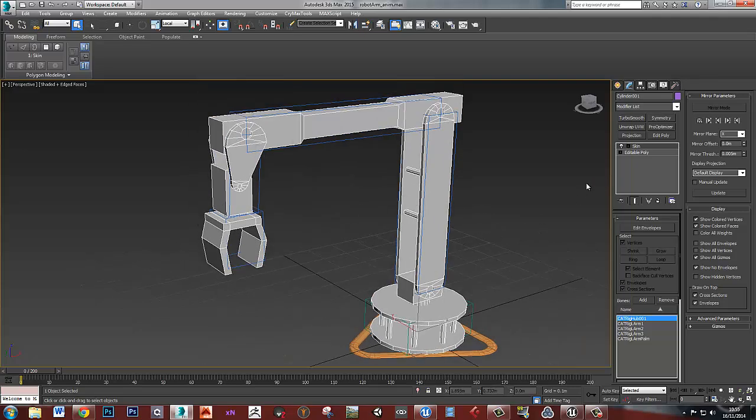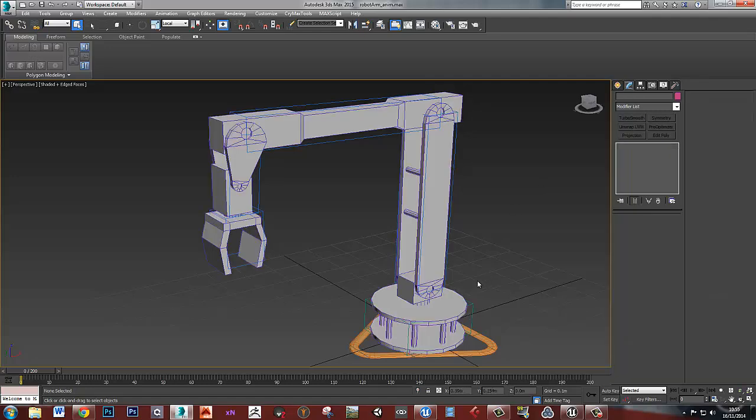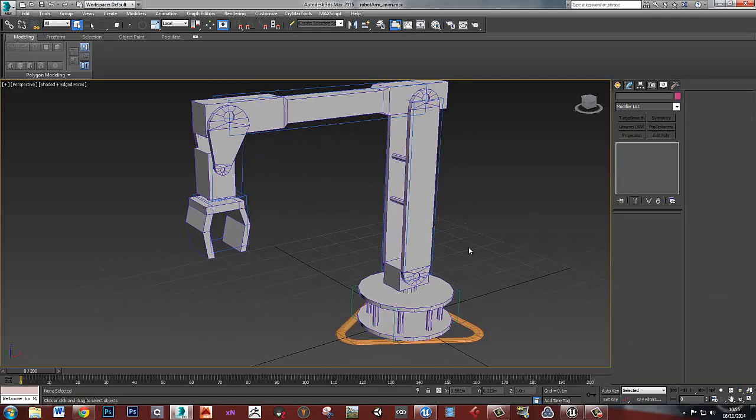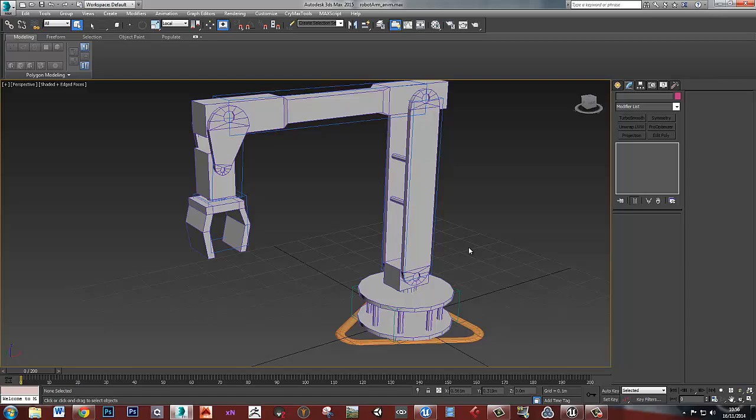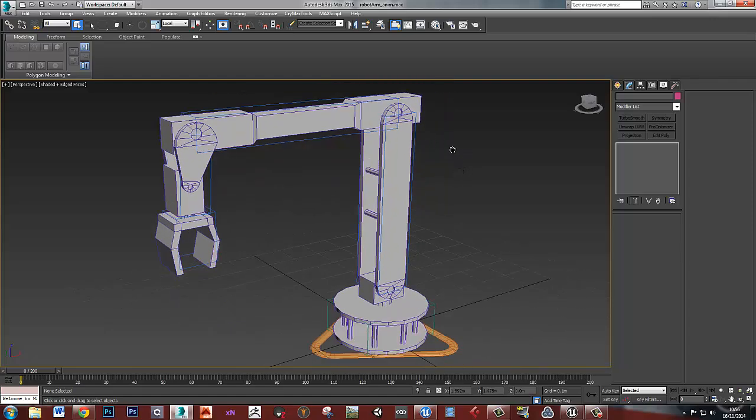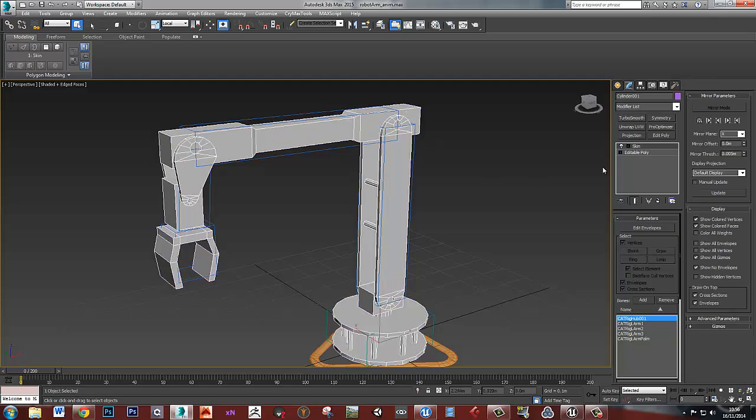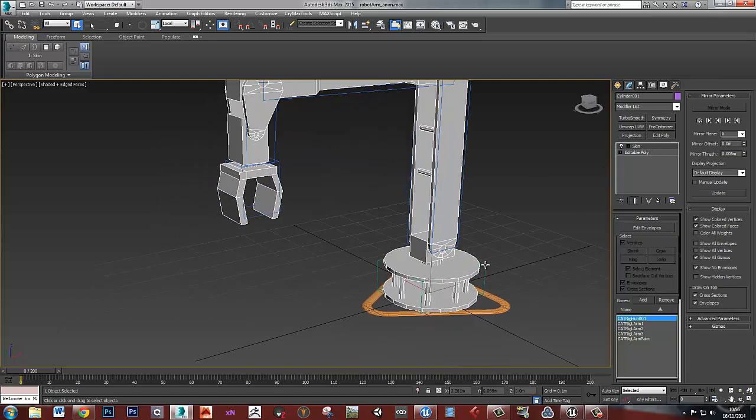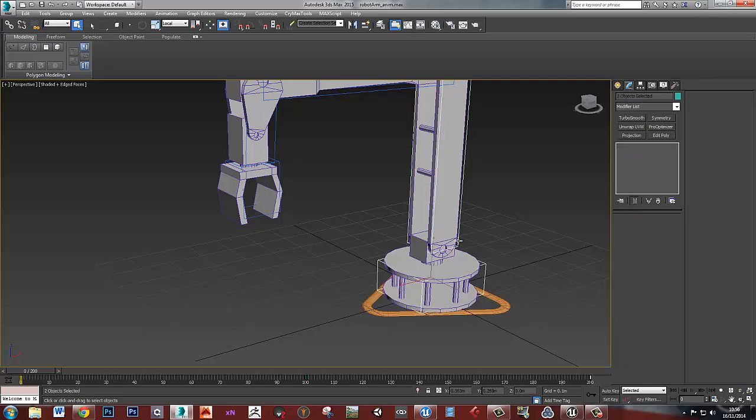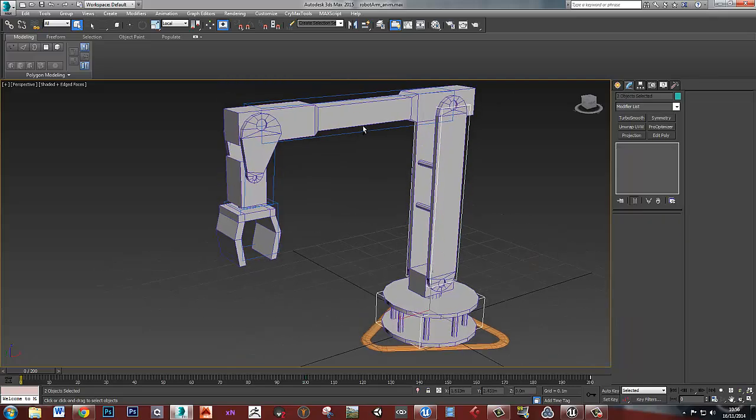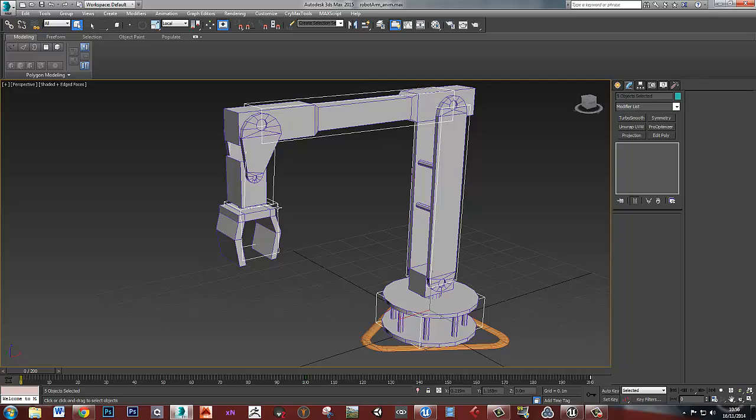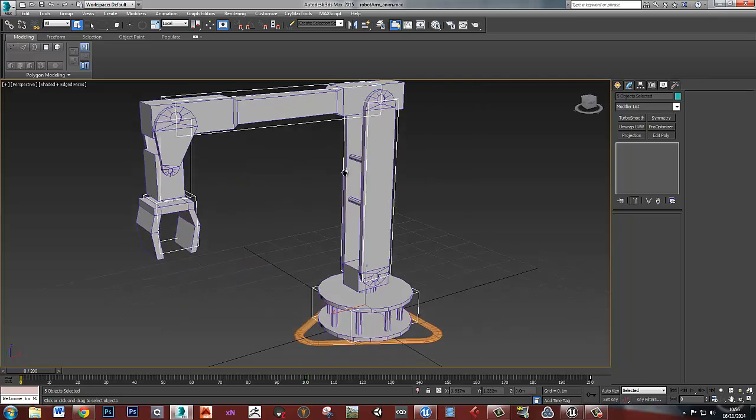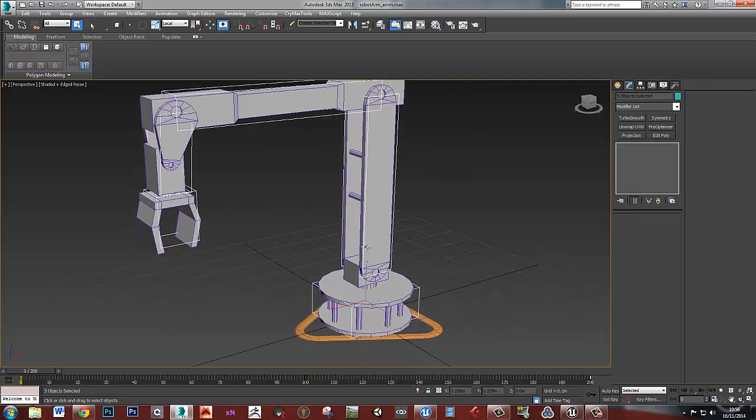I've rigged it using CAT. I'm not going to go through how to rig it. There's plenty of tutorials out there on how to rig using CAT rigs. But once you've got it done, you should be here. So I've got a skin modifier on this. This is my CAT rig here. So I've just made an arm essentially. I've made a hub at the bottom and then an arm.